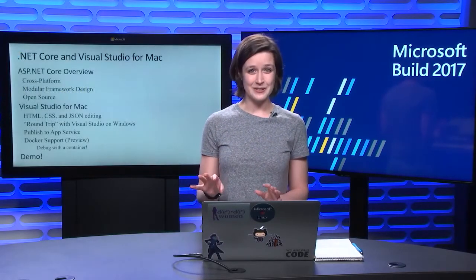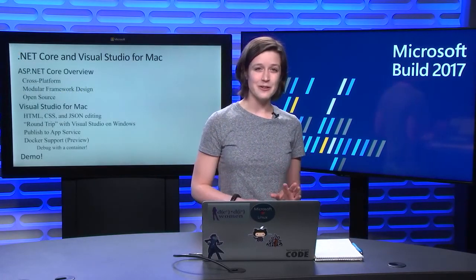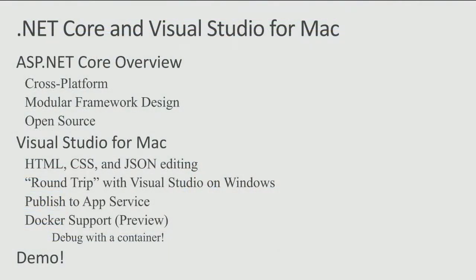First, I'll do a quick overview of the benefits of ASP.NET Core. That includes its cross-platformness, its modular framework design, and the open source community that surrounds it is absolutely fantastic.